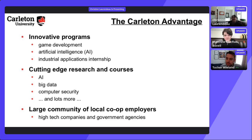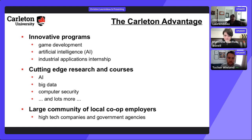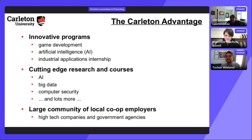CS opens doors in any field — music, languages, architecture — wherever software exists. Tucker notes the platform being used for this session alone demonstrates CS: video streaming, chat, email integration all running simultaneously. Computer science provides an incredible foundation no matter what career direction you pursue.